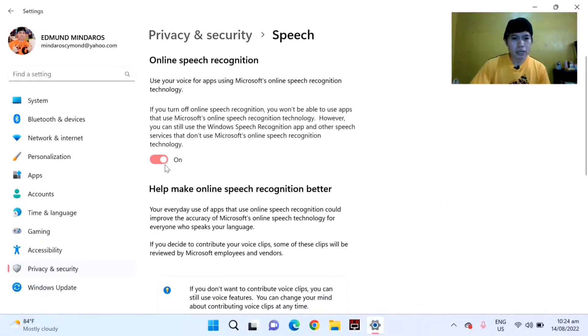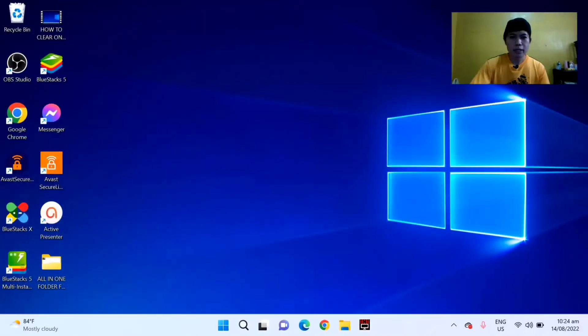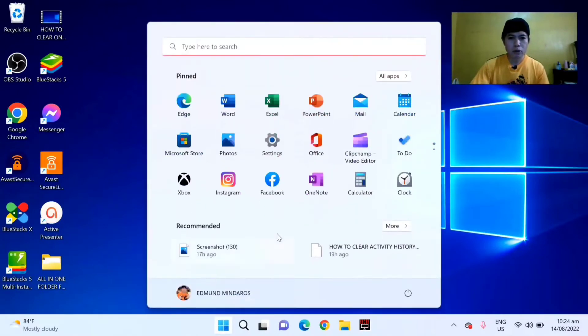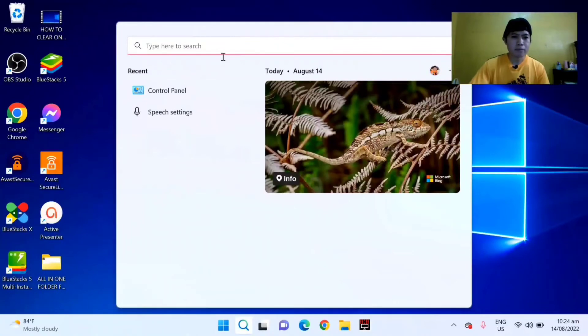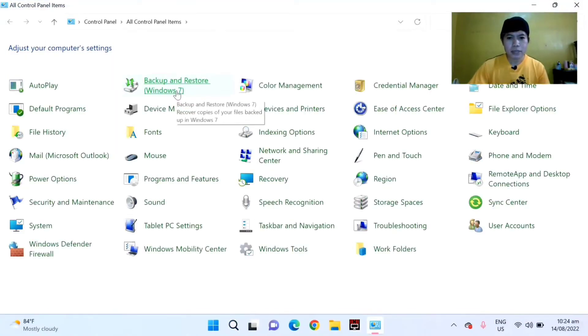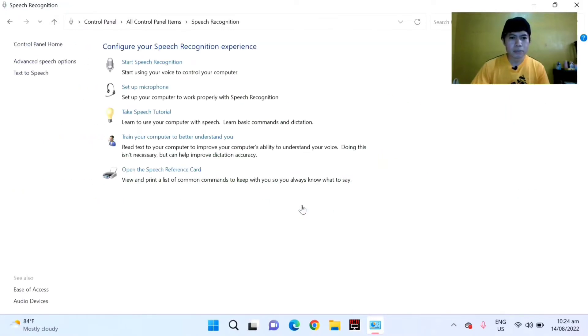So the last method that I want to share: just go again to the Windows logo and go to Control Panel. Click the Control Panel and then select Speech Recognition.